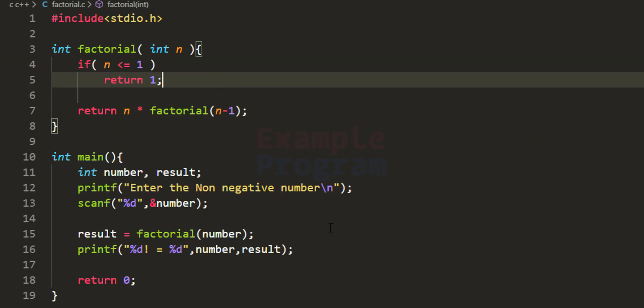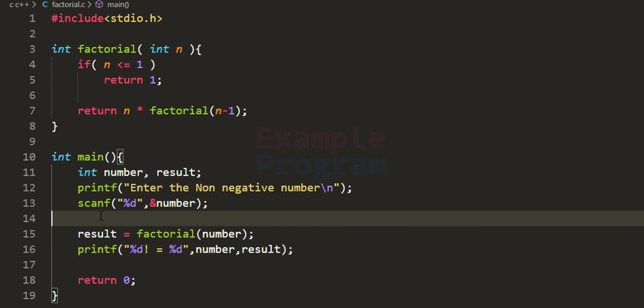I want you to modify this program — currently we are not checking whether the user is entering a negative integer. We state 'enter the non-negative number,' but what happens if the user enters a negative number? Add a check in the main function to handle that, and write your solution in the comment box.